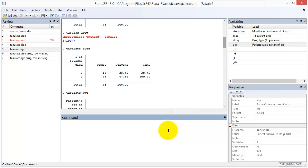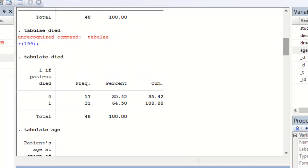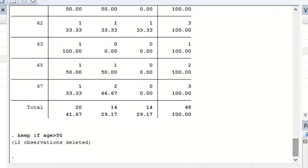If I type a data management command like keep if age greater than 50, then the output window explains that 12 observations, the observations where the age was less than or equal to 50, were deleted.